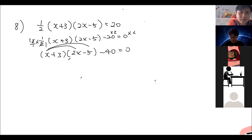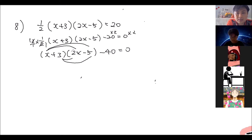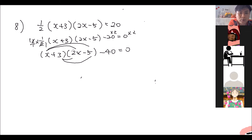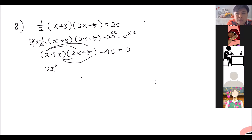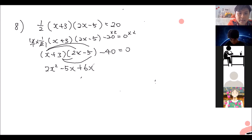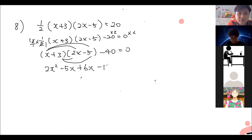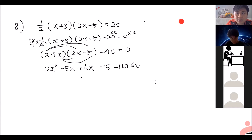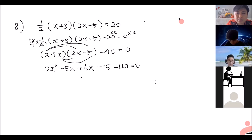Now we expand the brackets. x times 2x gives 2x squared. x times negative 5 gives negative 5x. 3 times 2x gives positive 6x. 3 times negative 5 gives negative 15. So we have 2x squared minus 5x plus 6x minus 15, and then minus 40 equals zero.